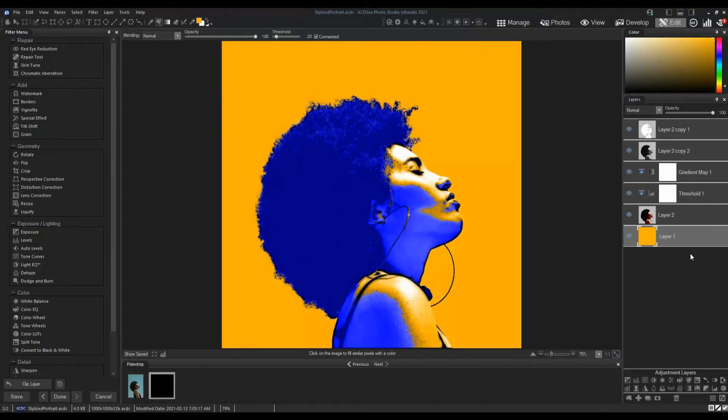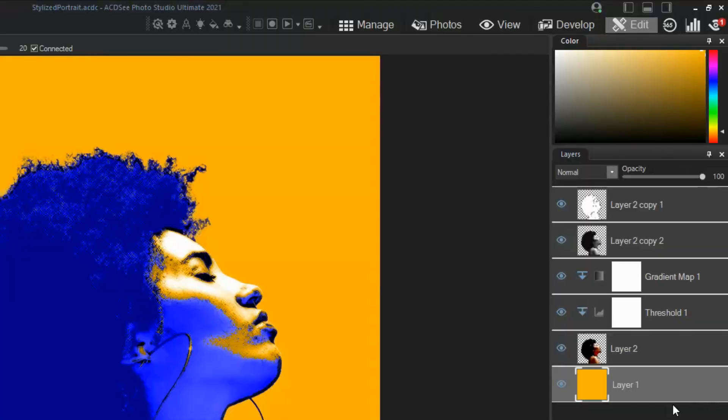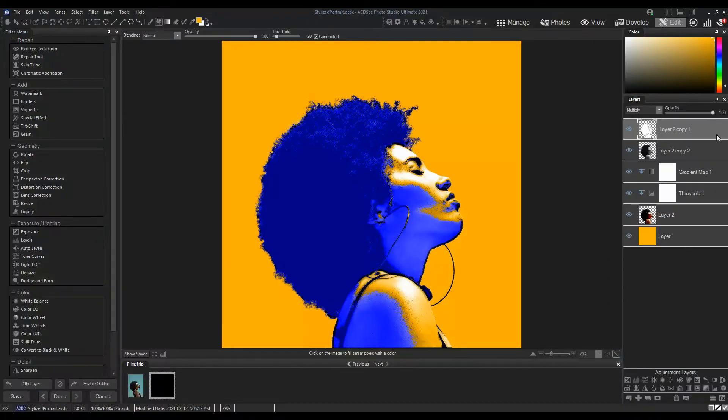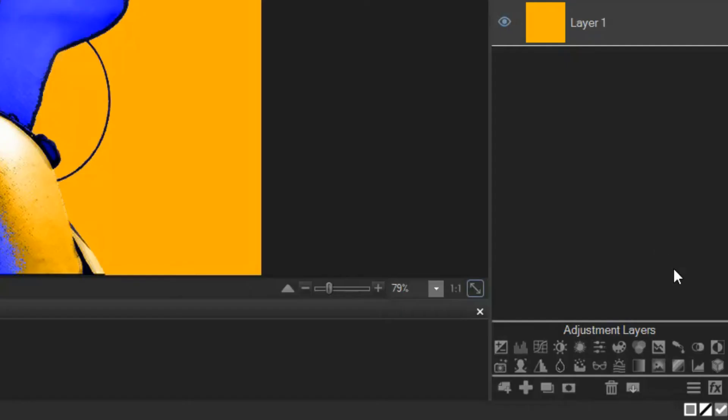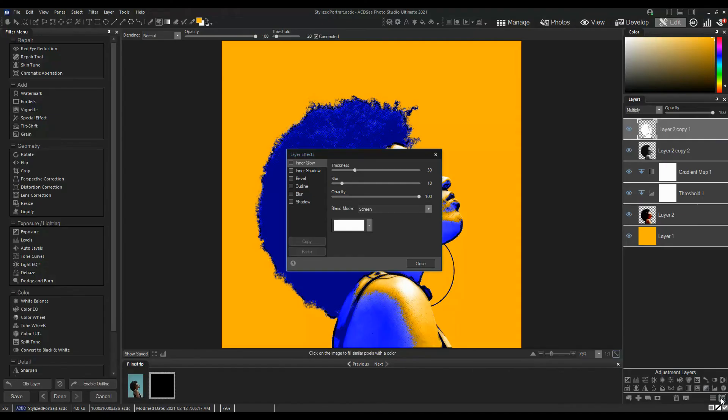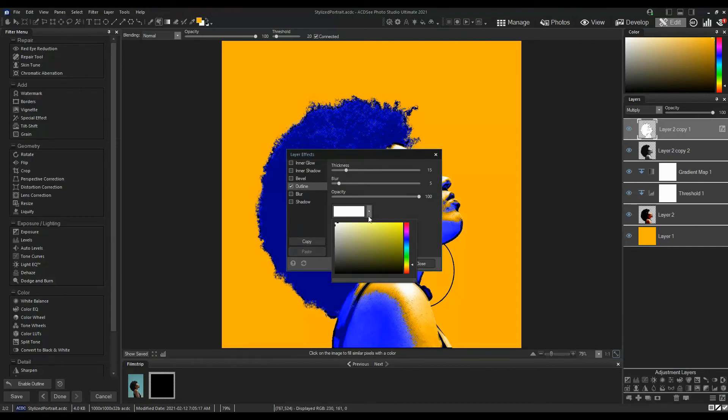Now add an Outline layer effect to the top layer. Select the top layer and click Layer Effects. Select Outline. Set the color to black and reduce the blur and thickness.